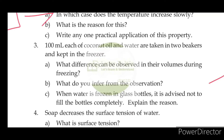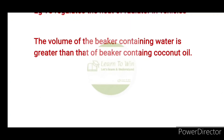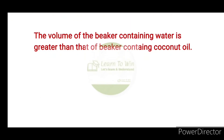Take 100 ml coconut oil and 100 ml water in two beakers and keep them in a freezer. What difference can be observed in their volumes during freezing? The volume of the beaker containing water is greater than that of the beaker containing oil.